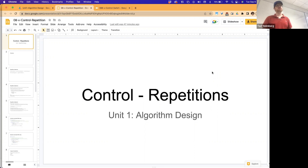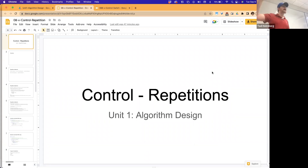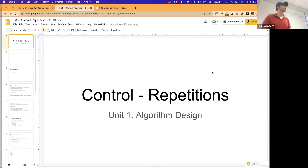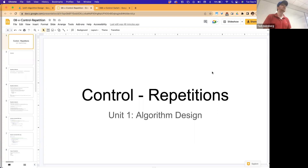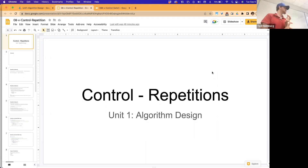Up until we introduced control operations, your algorithms were completely sequential - you executed each statement one after the other. Control operations give us the ability to make decisions while executing our algorithm: to skip over statements, select a block from a collection, or repeat a block of code. We've seen single, double, and multi-selection statements.